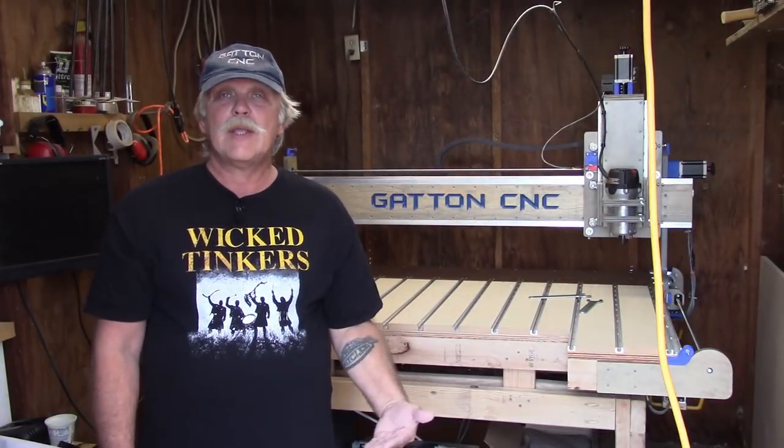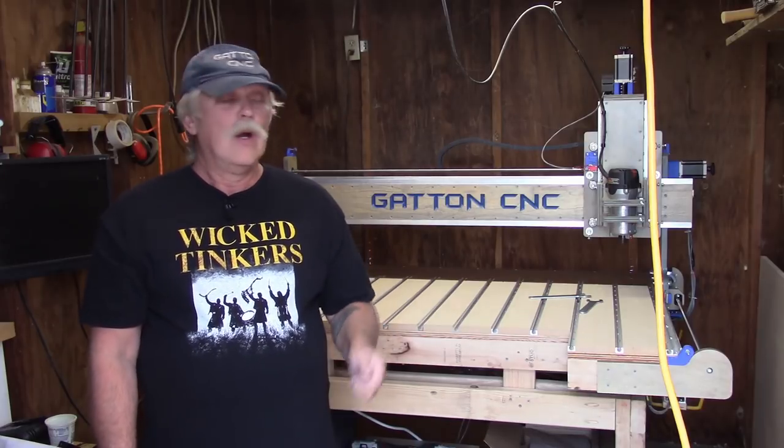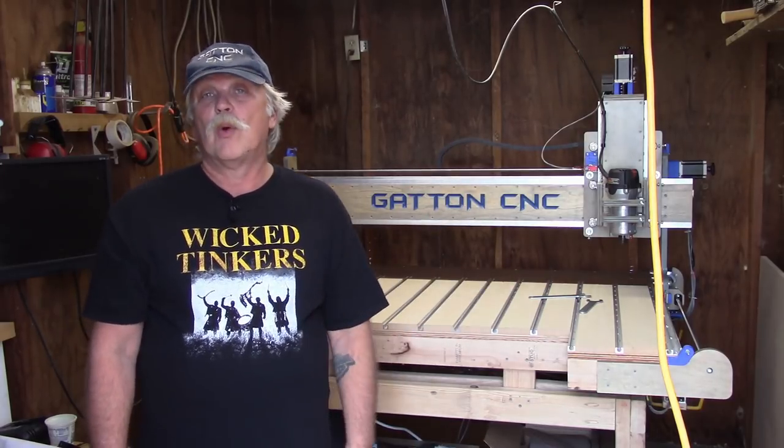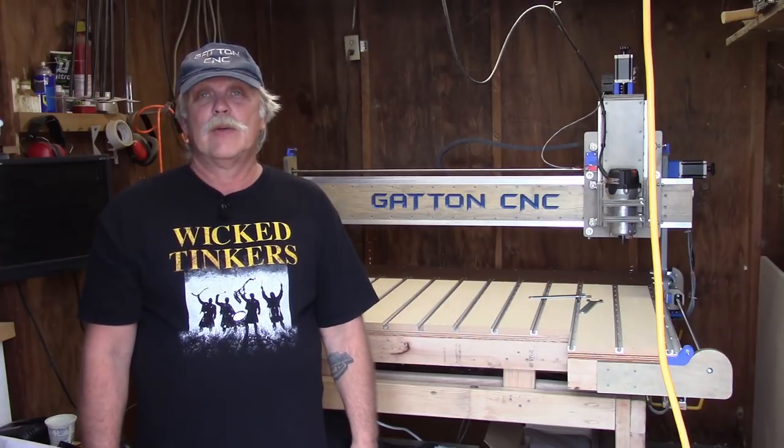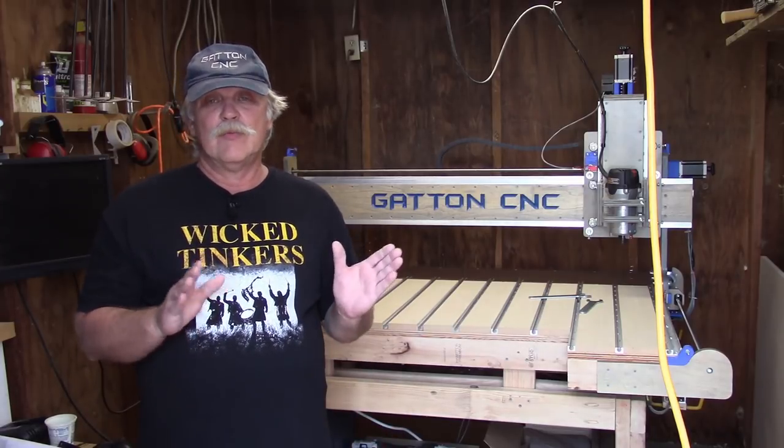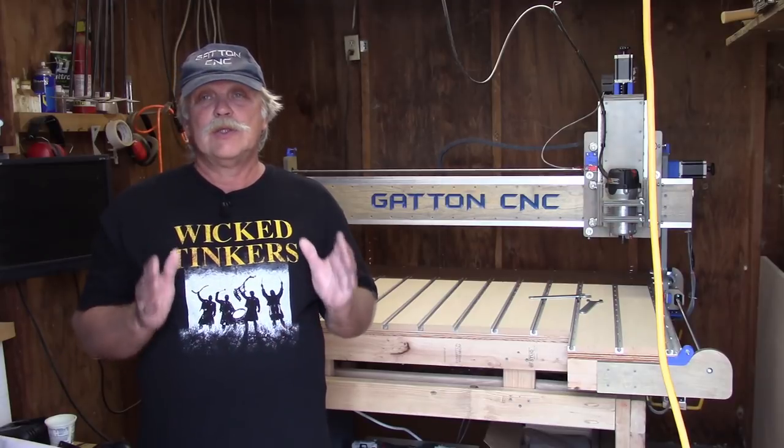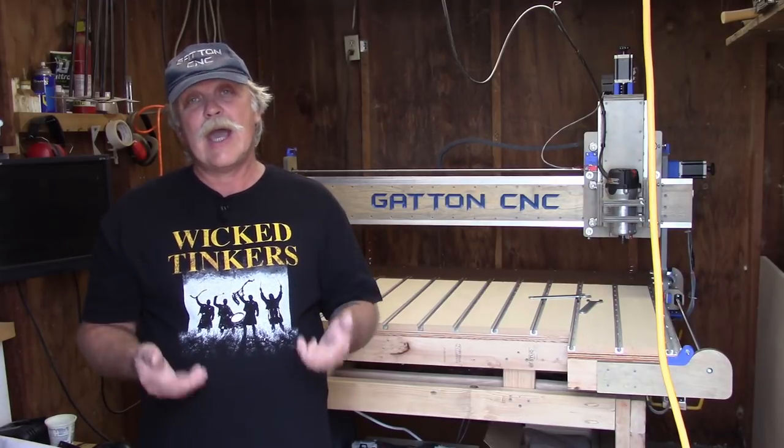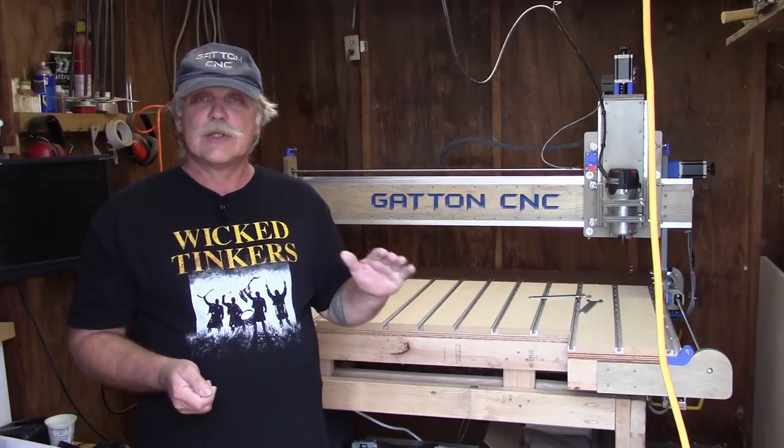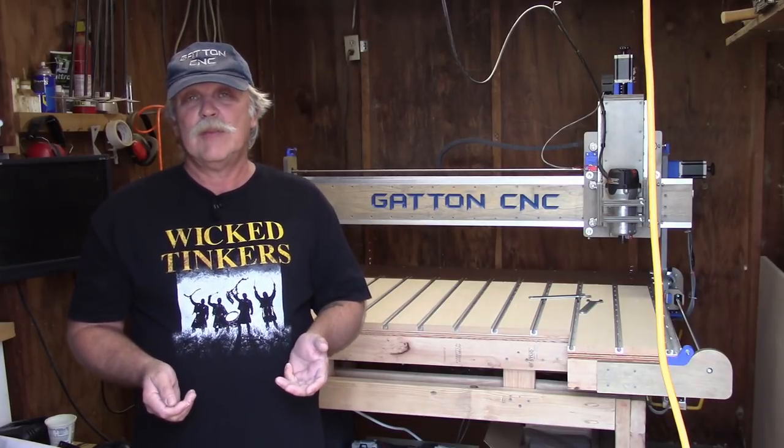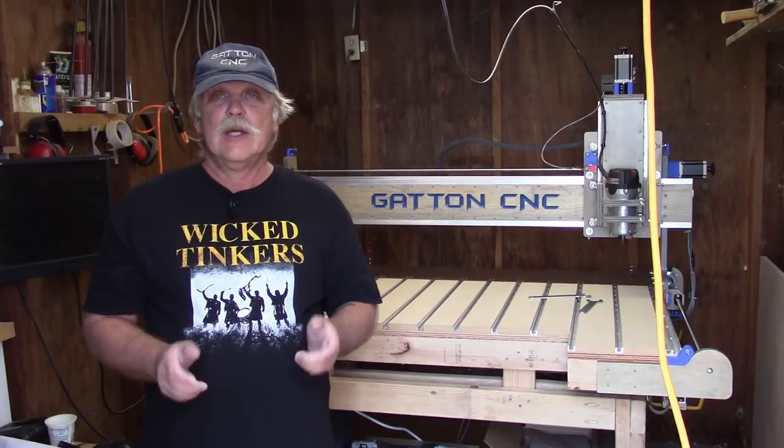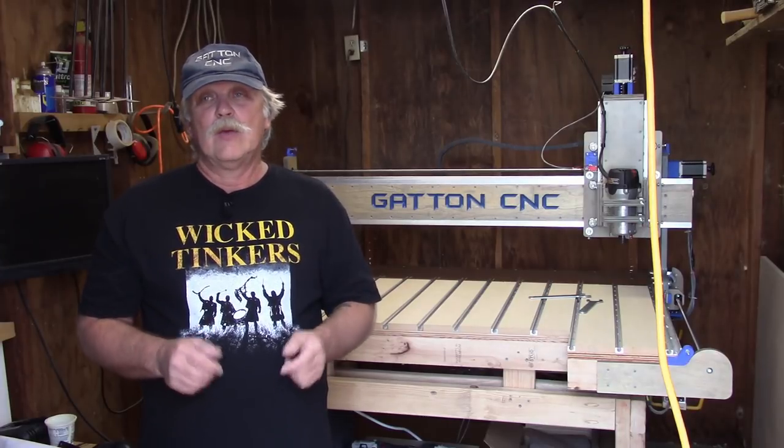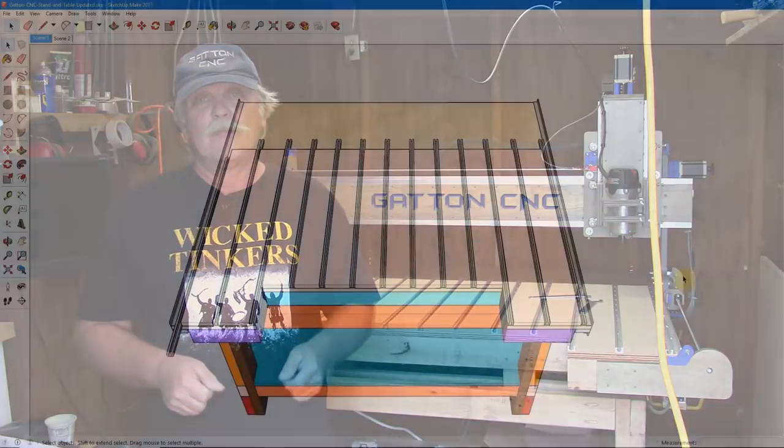This is a companion to my last video on designing and laying down a spoil board on my Gatton CNC router. In this video, I'm going to get into VCarve Pro and show you how I drew, then calculated the toolpath to surface it. It looks more intimidating than it really is, so long as you remember a few things. We'll get into that right now.